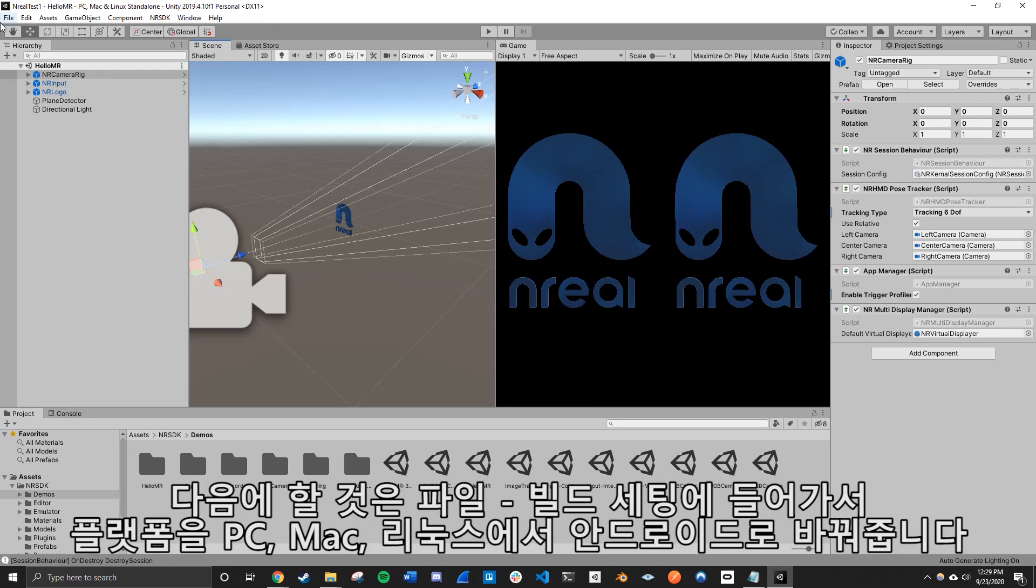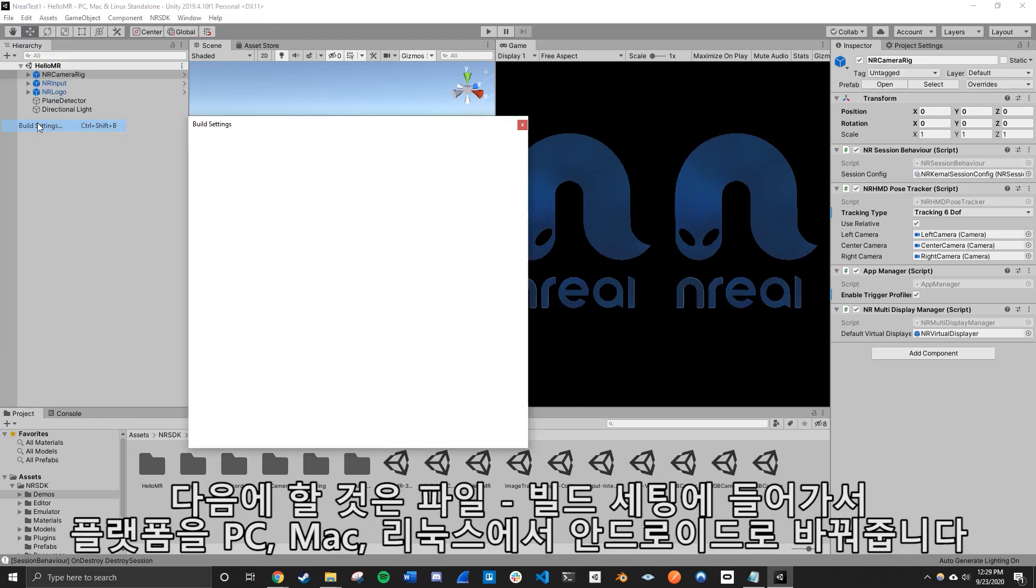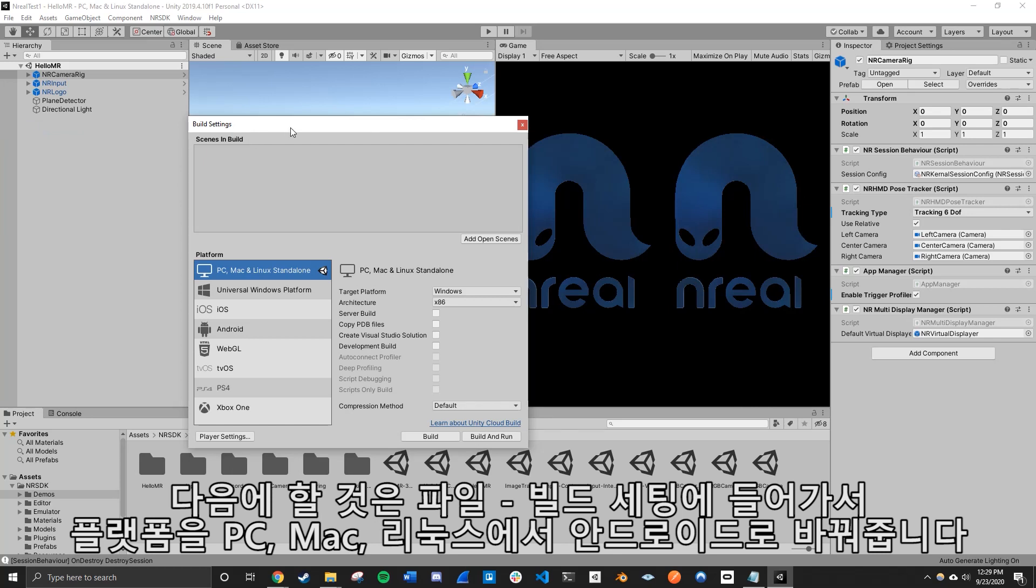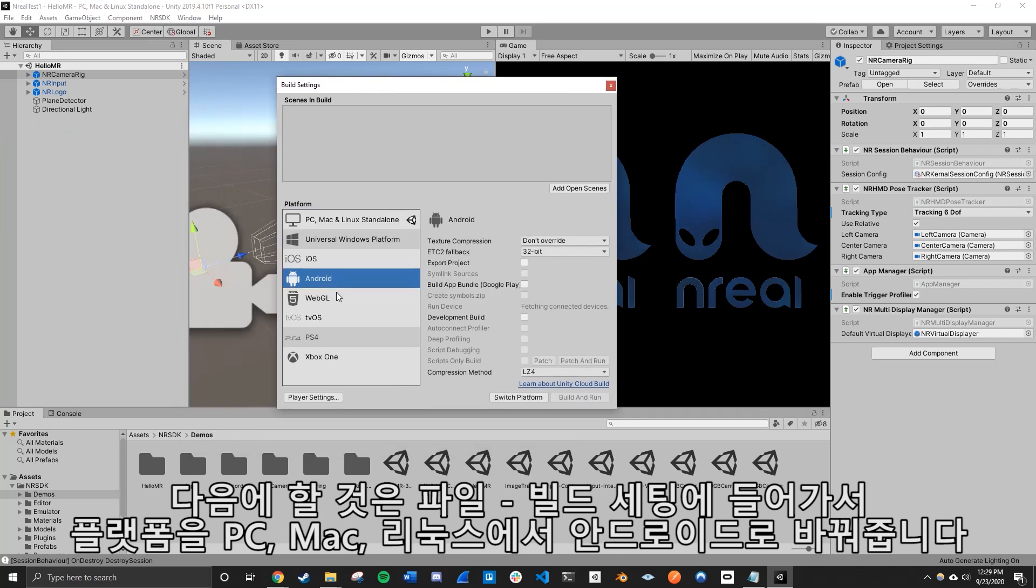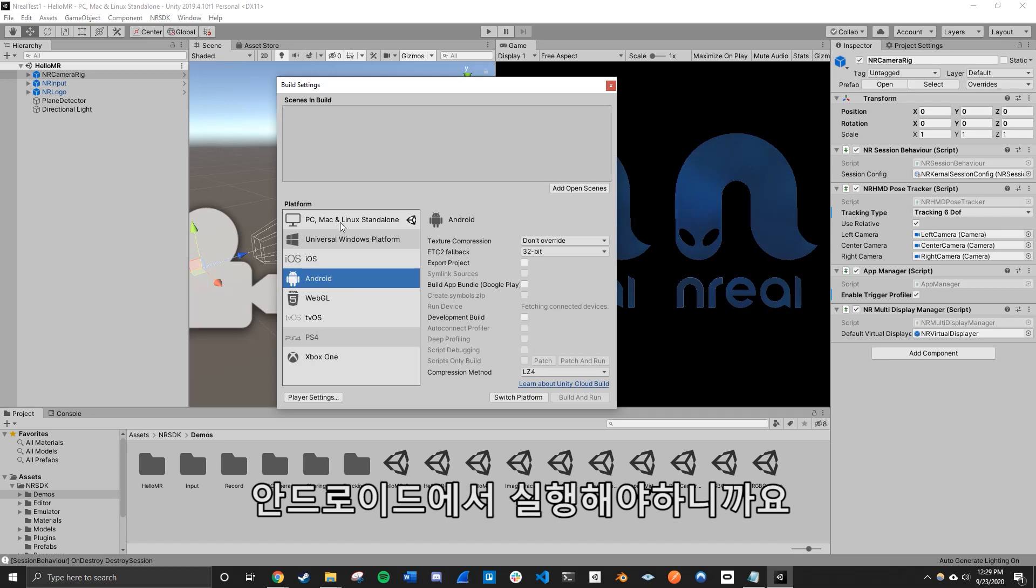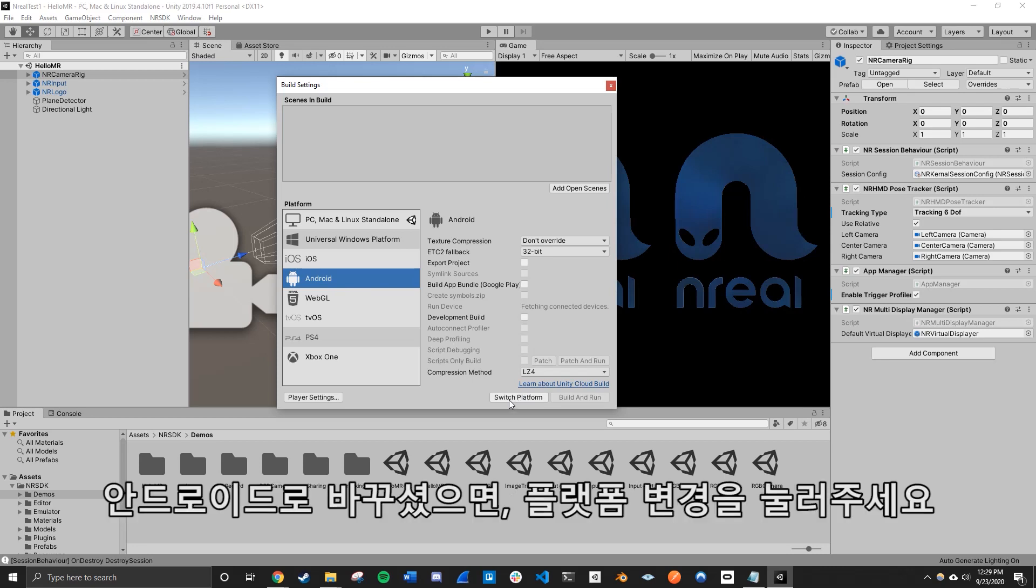We're just going to show you how to install it into your phone. The next thing you need to do is to go to build settings, go file, build settings, and we're going to switch to the Android platform. So right now it's on PC, Mac, Linux standalone. We want to use the Android platform for this. So simply go to Android here and press switch platform.